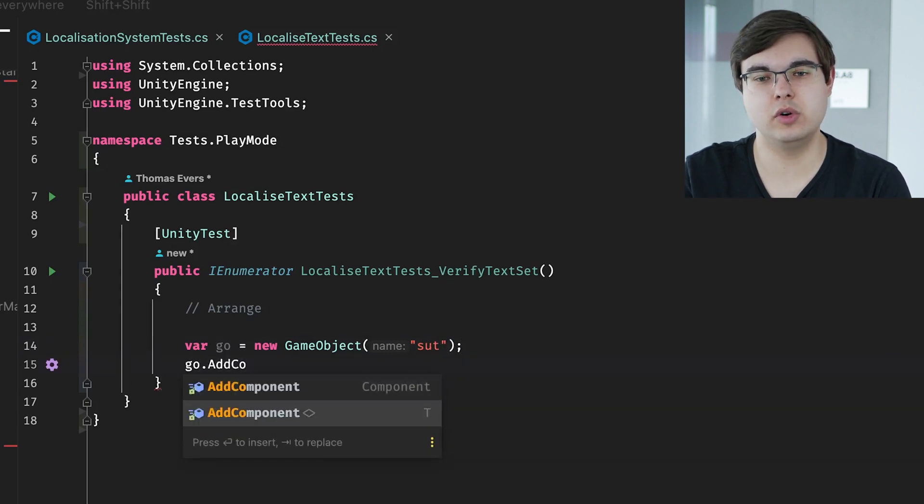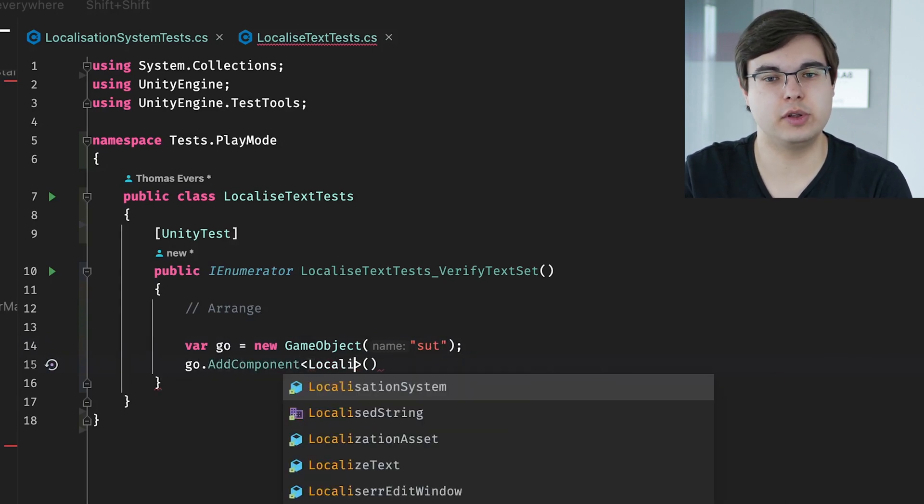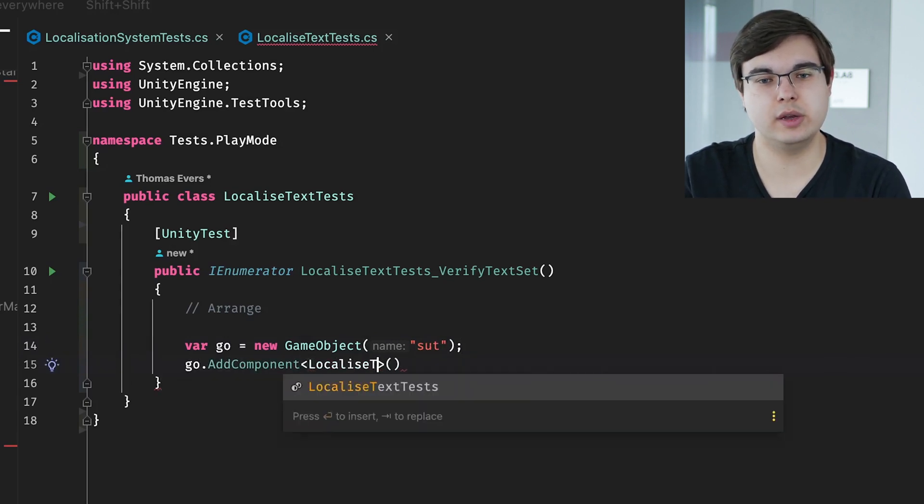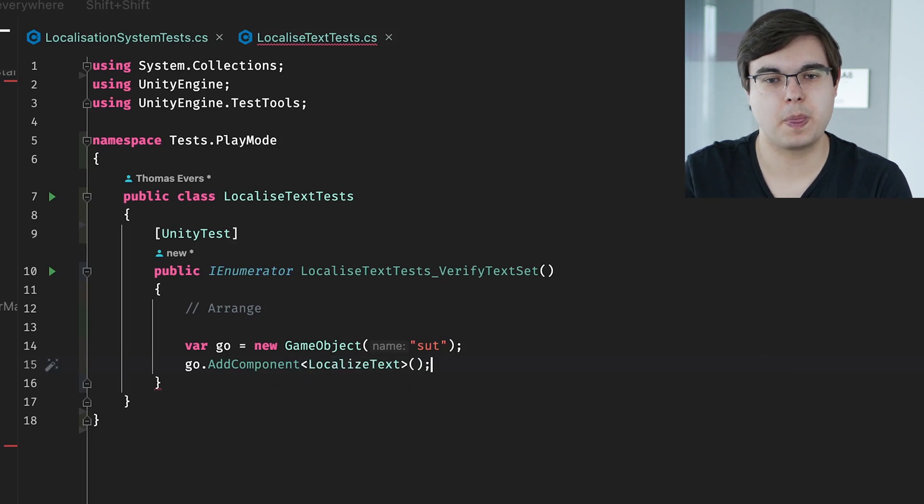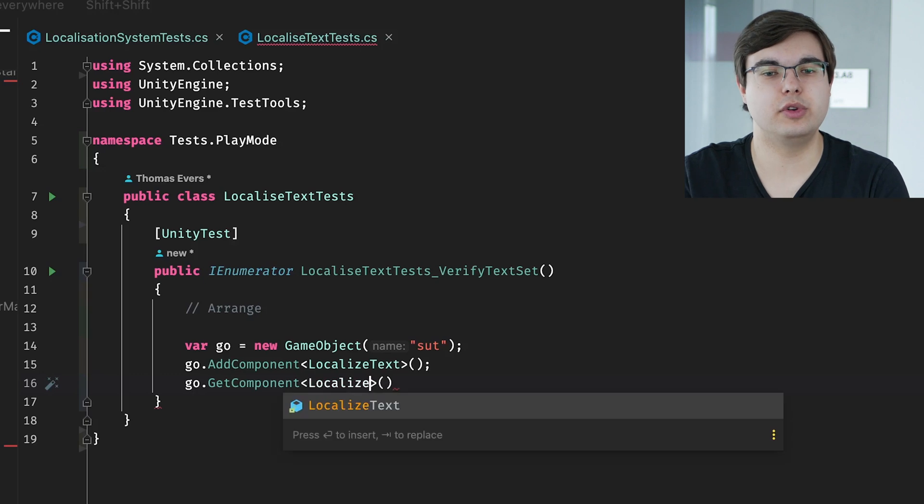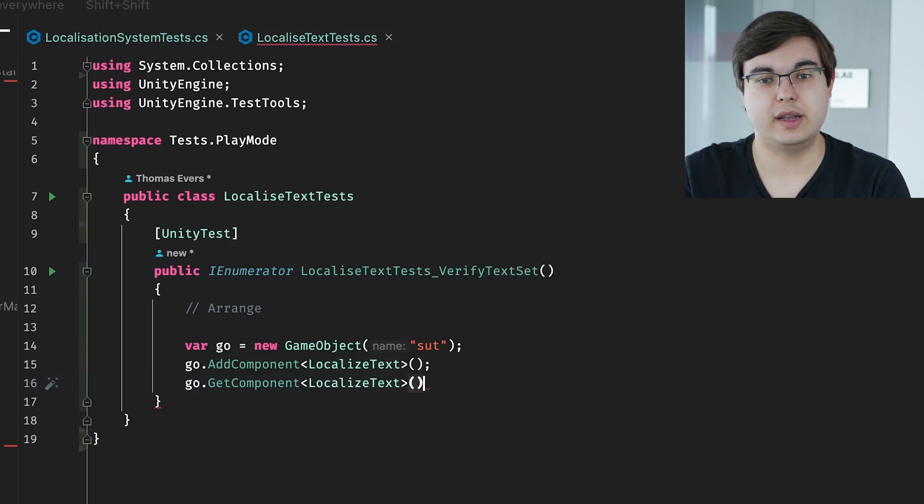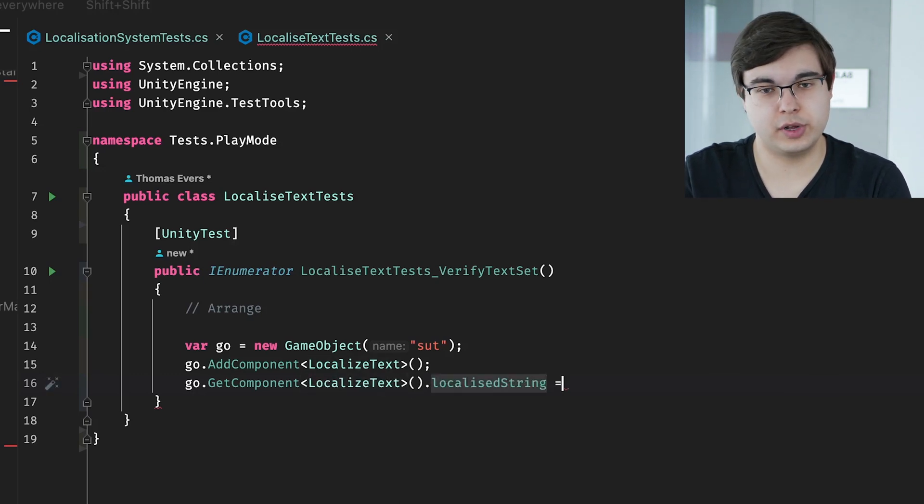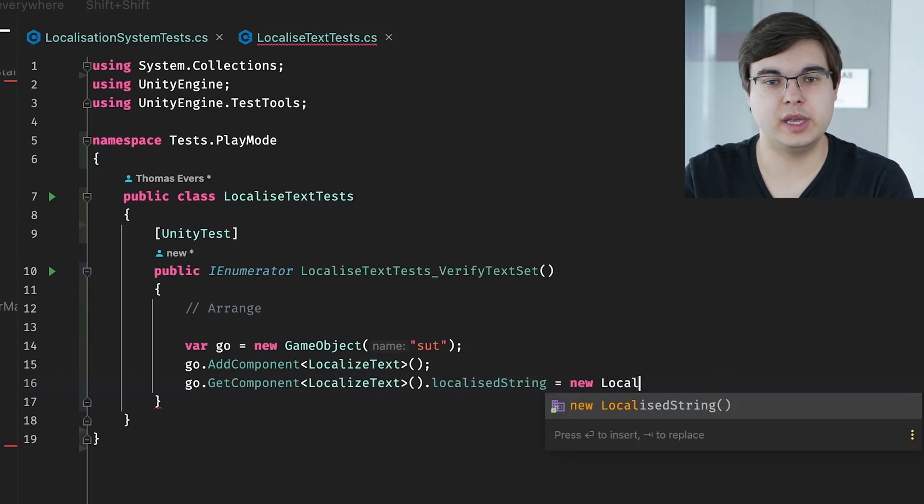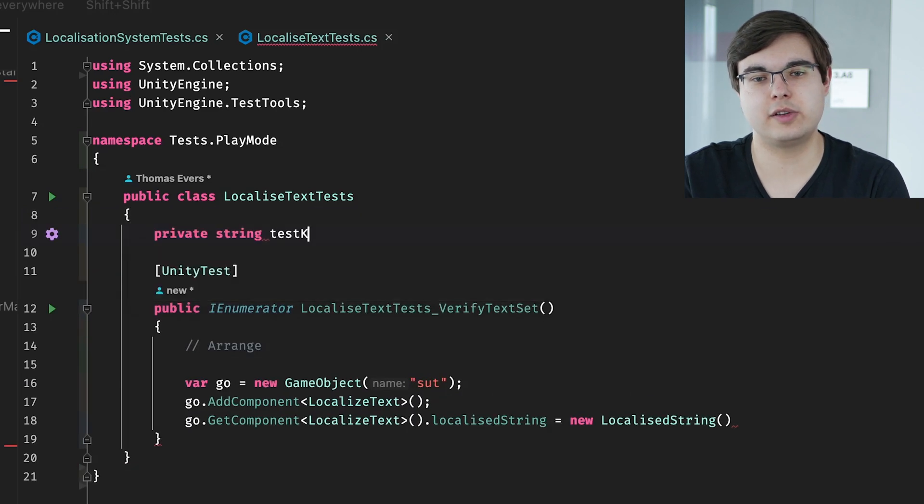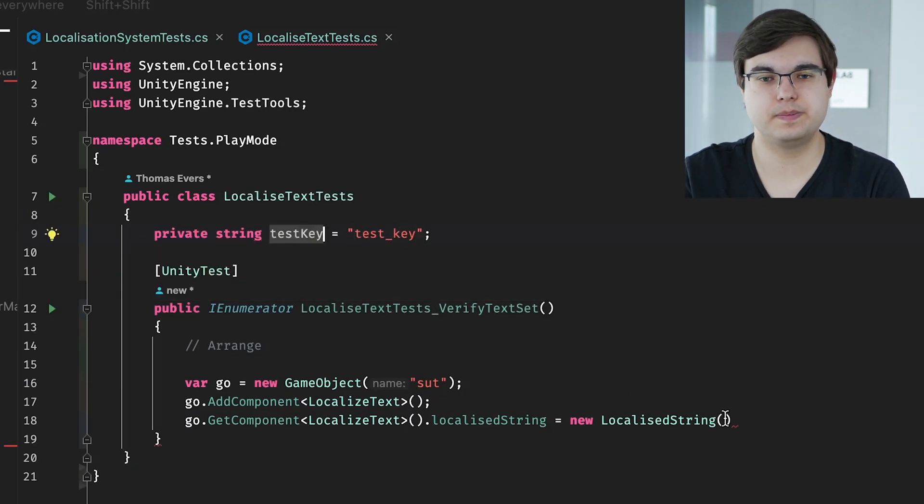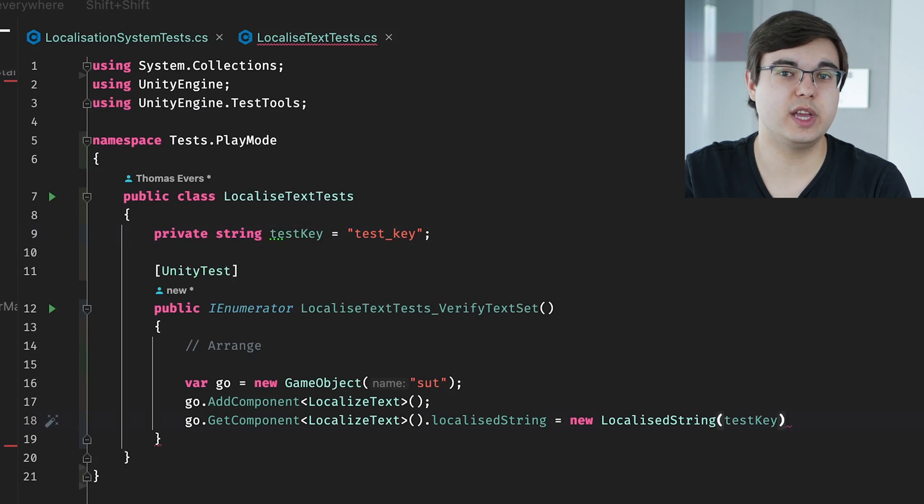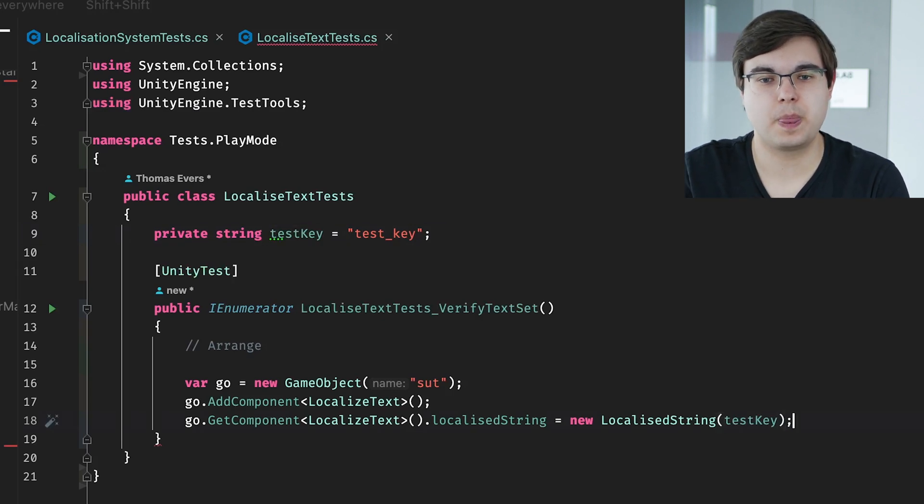Next, we need to add the localized text component, as that is what our library, our GUI library, TextMeshPro uses for translation. We can do that using the add component method. And finally, for the arrange part, we need to set the localized string on the localized text components to a new localized string object. Then we can move on to our actual act part.